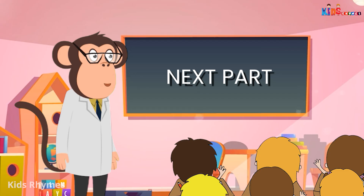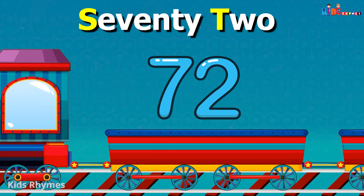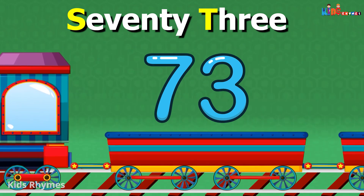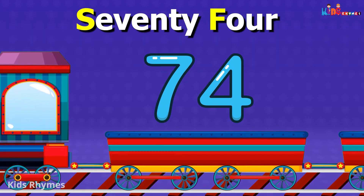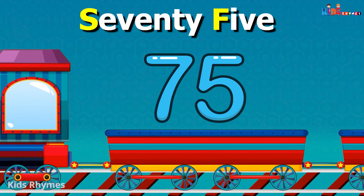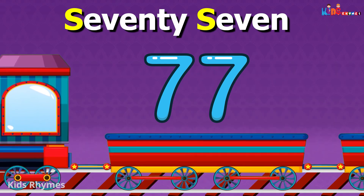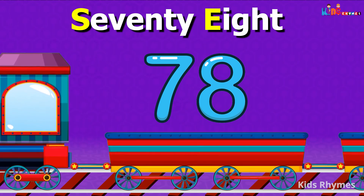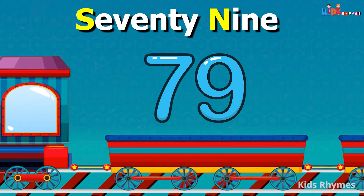Now moving to the next part: 71, 72, 73, 74, 75, 76, 77, 78, 79, 80.